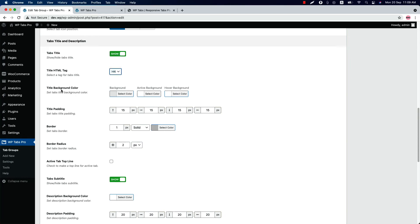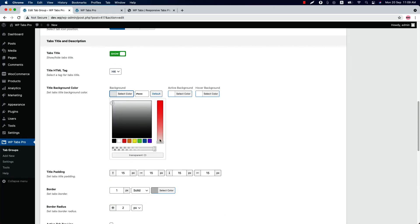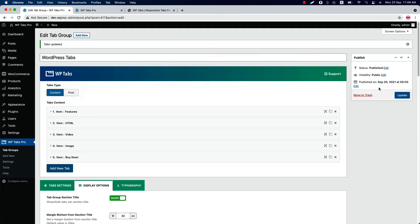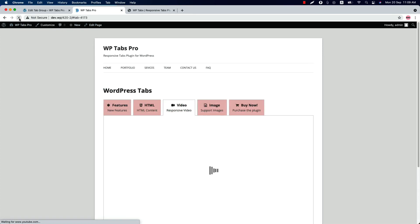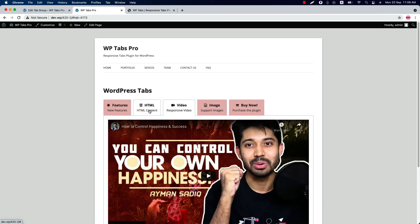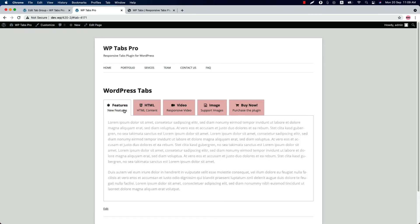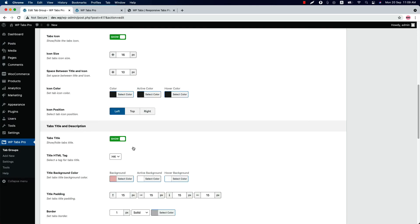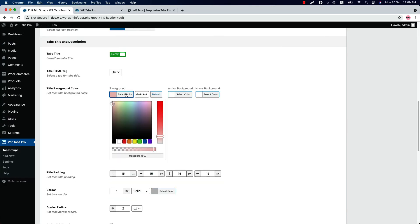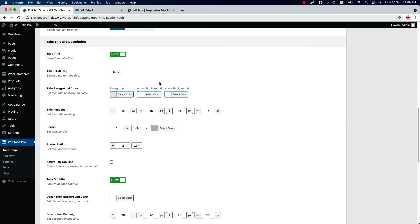Set the title background color. So if I set the background color to this one and update the shortcode, reload the page, you can see the tabs icon color has been changed like this. Set a padding, border and border radius around the tabs title.